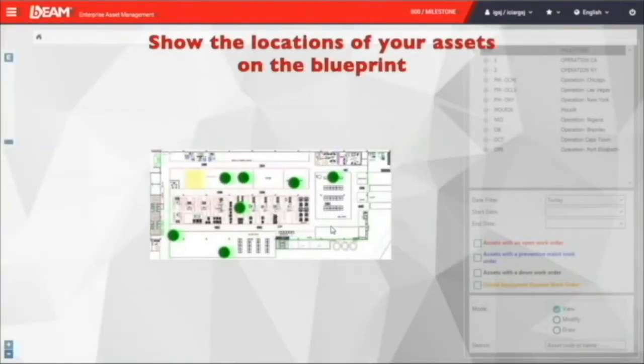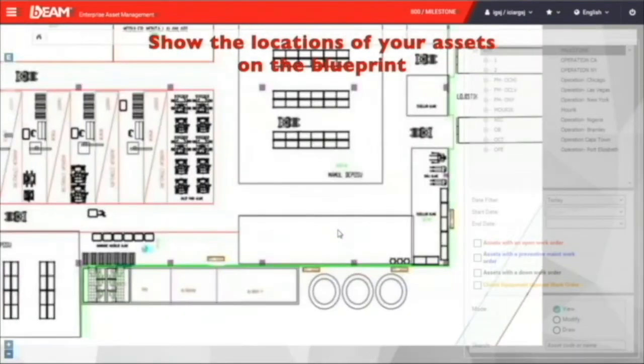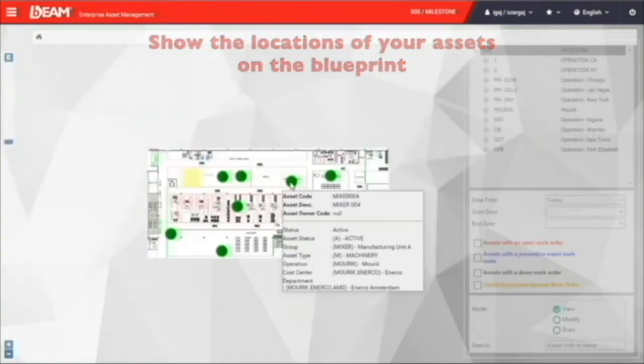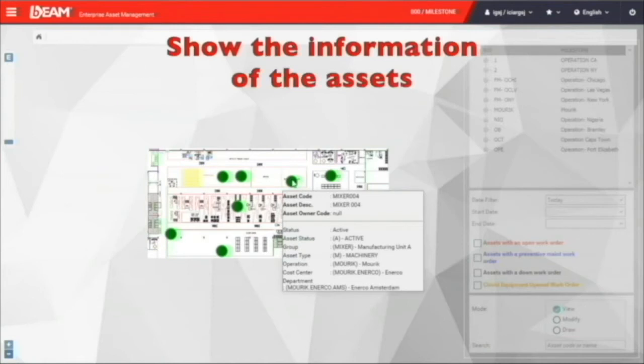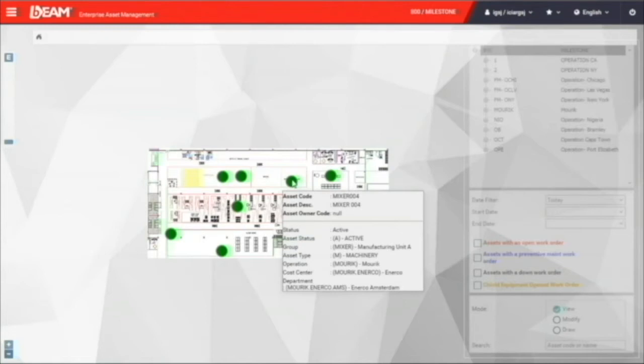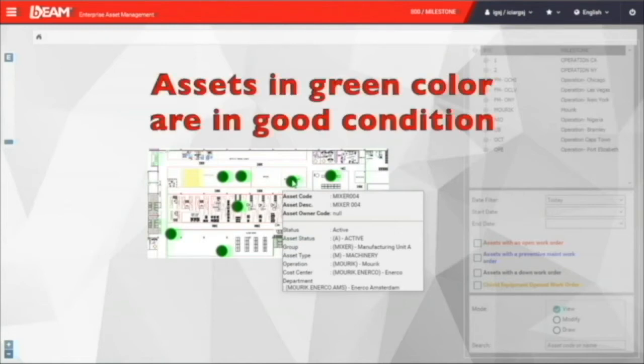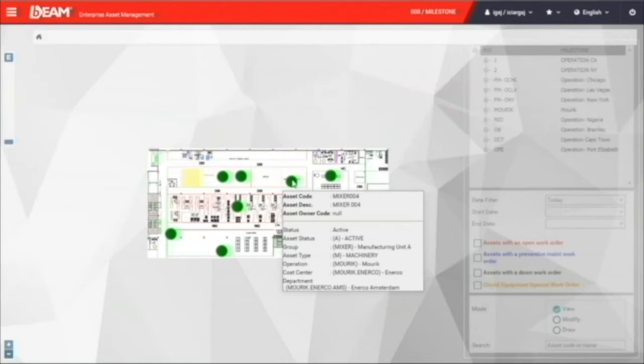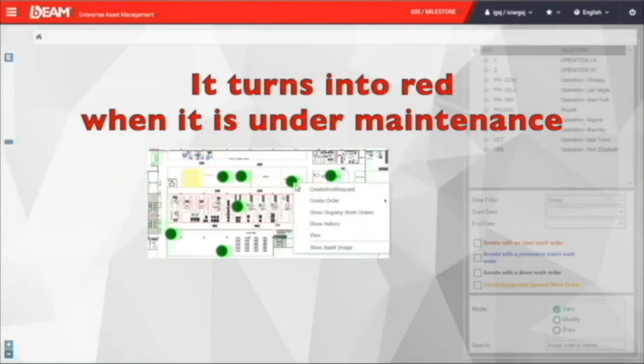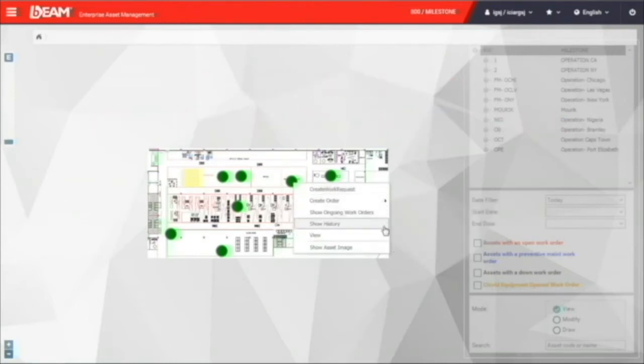You can click the graphical asset tree under the asset module. By uploading the blueprint of your facilities, you can pinpoint the location of your fixed assets. For instance, the air compressor. You can move your cursor on your asset and have a quick view of their name, status, and department of this particular asset. Besides, when the color of this asset is in green, it means they are in good condition. Once they turn red, it means it is under maintenance. You can also click on the asset and have quick access to carry out a maintenance order or view the history of this asset.